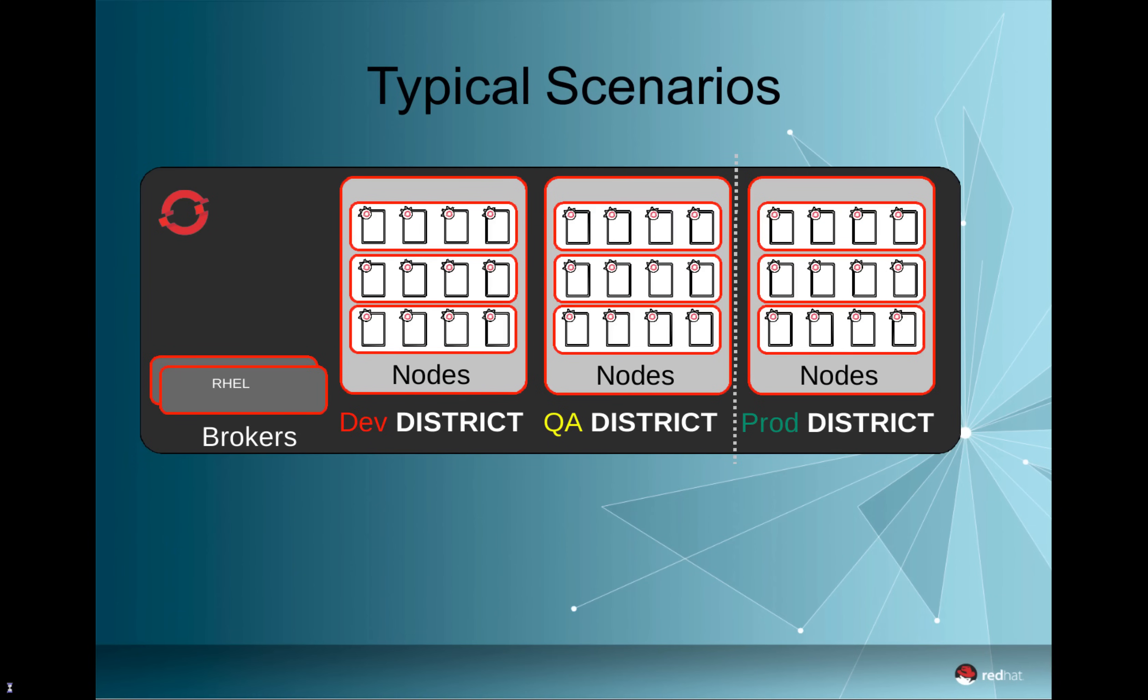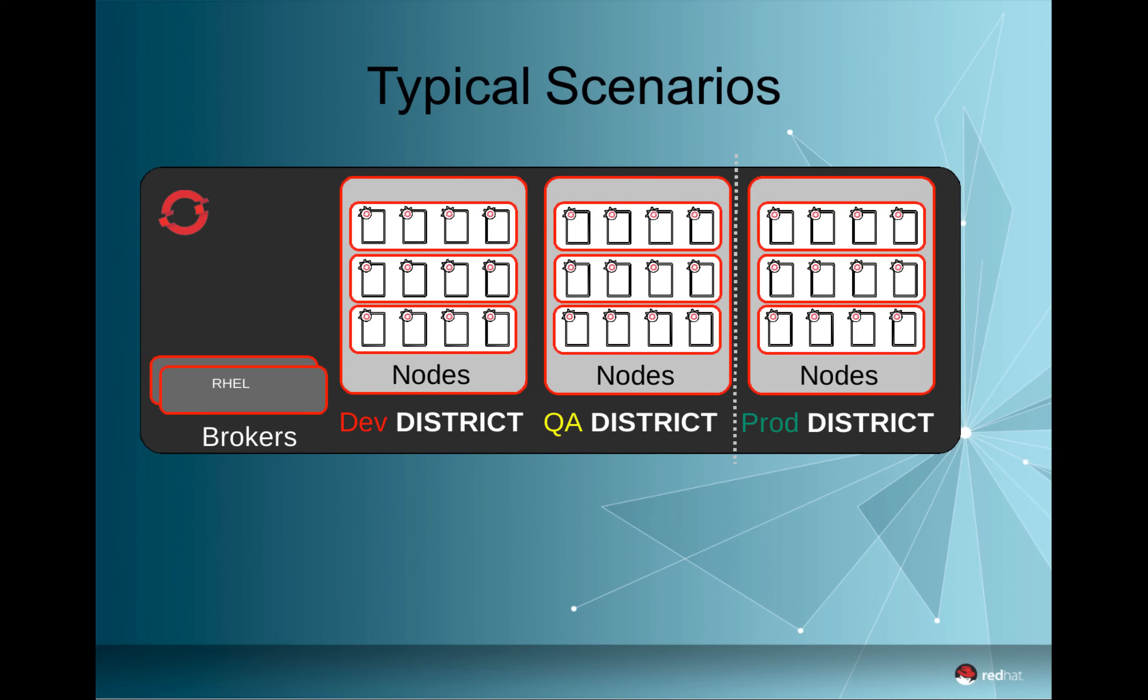So taking a little bit of theoretical background, how do we usually see customers embracing OpenShift for a topic like continuous integration, continuous delivery, or even just separation of environments?